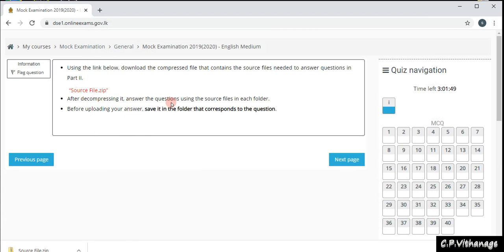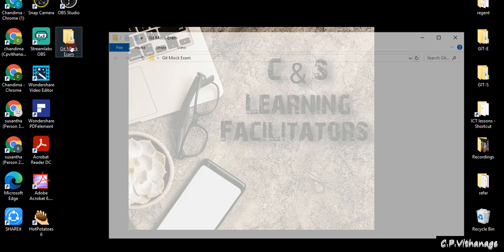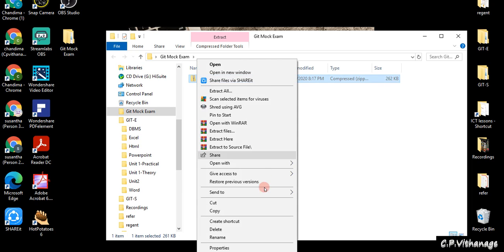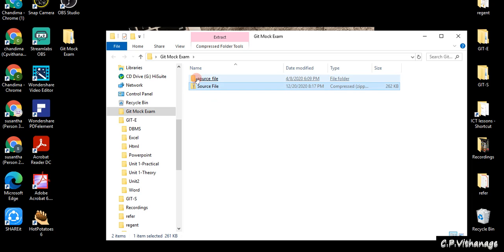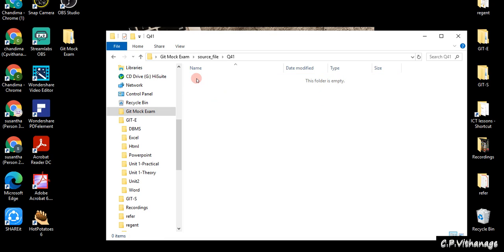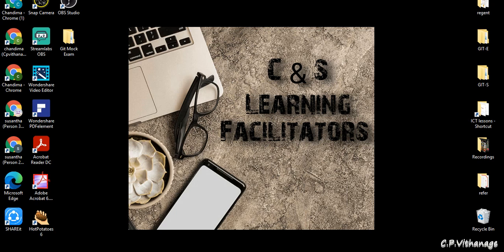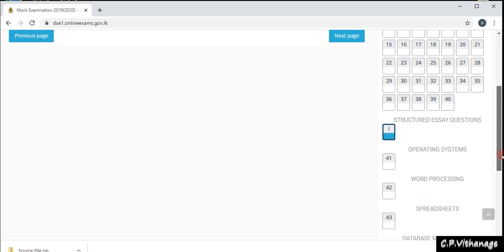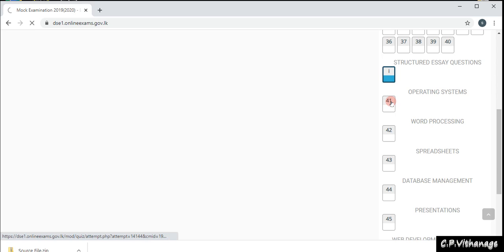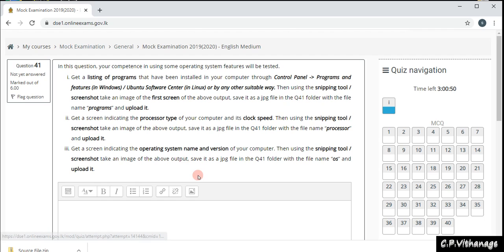After decompressing the file, answer the questions using the source files in each folder. I'm on the desktop now — I right-click on the zip file and select 'Extract here' so the folder will be unzipped. Inside question 41 there is nothing, which means you have to do whatever question 41 asks and save your answers inside that folder. The guideline says: before uploading your answer, save it in the folder that corresponds to the question.